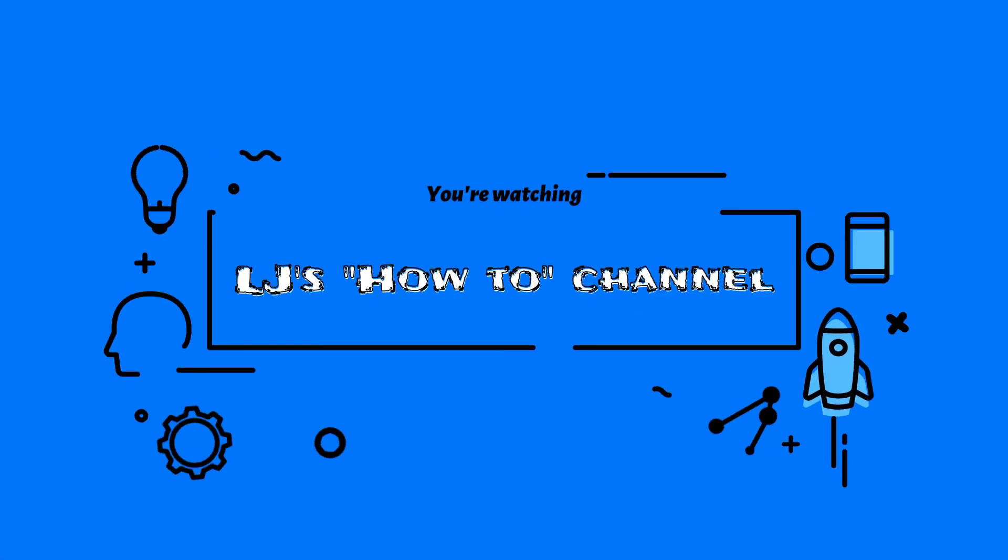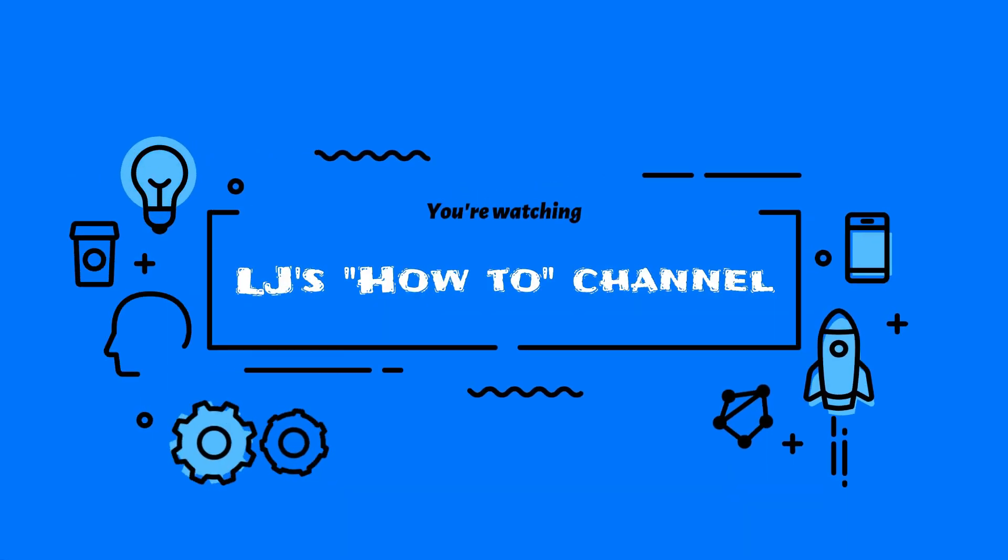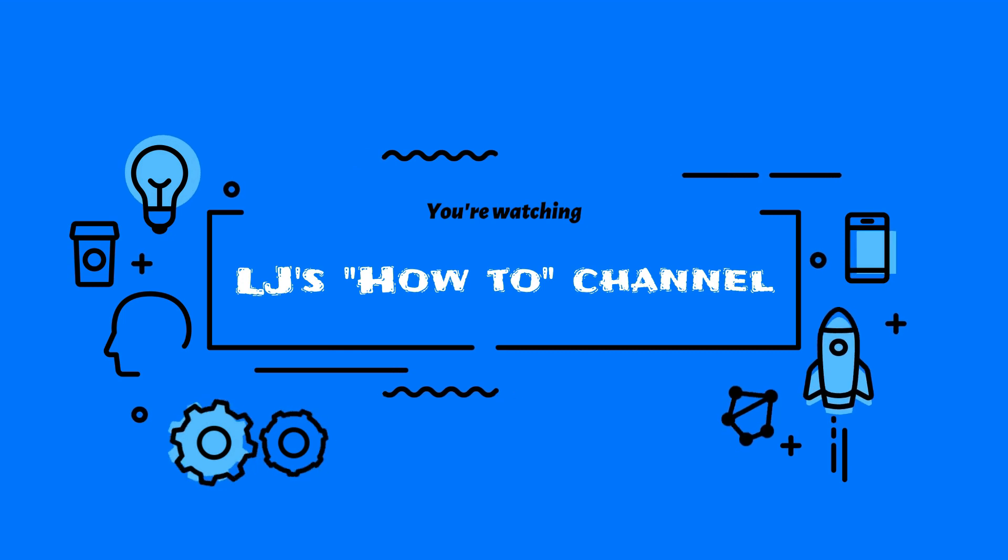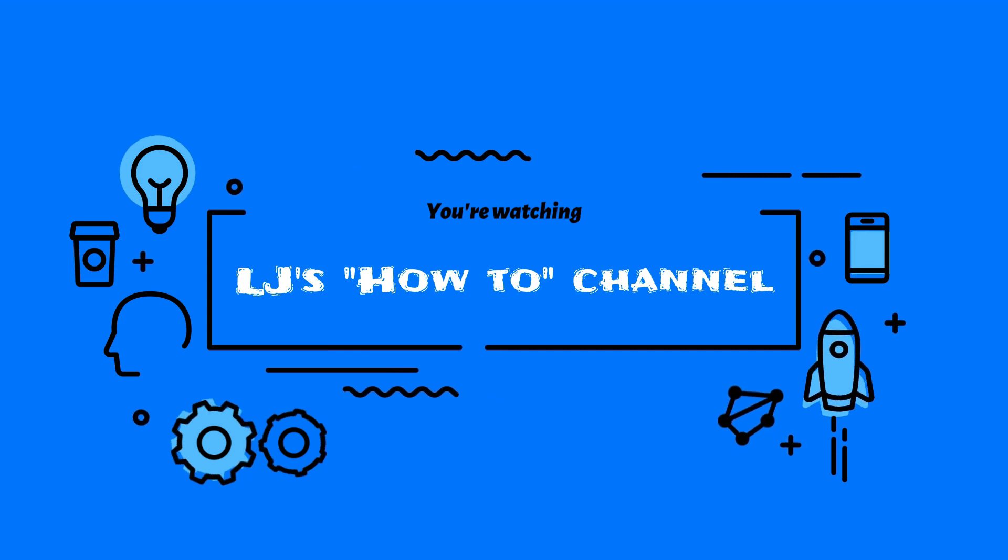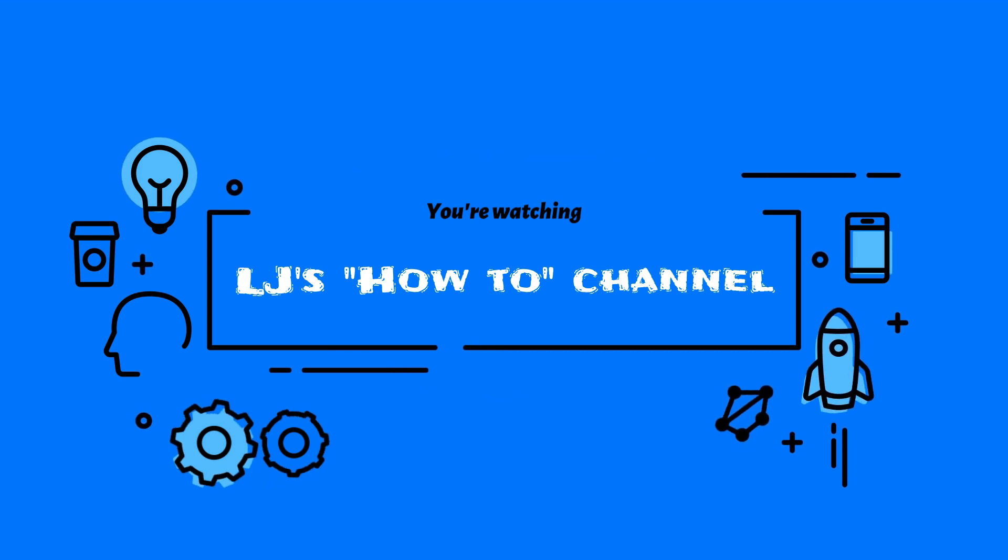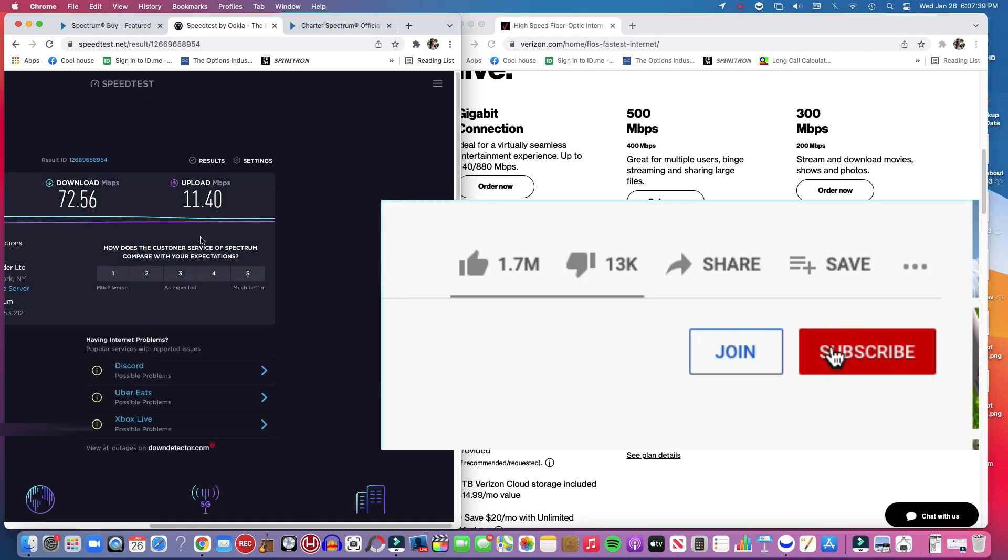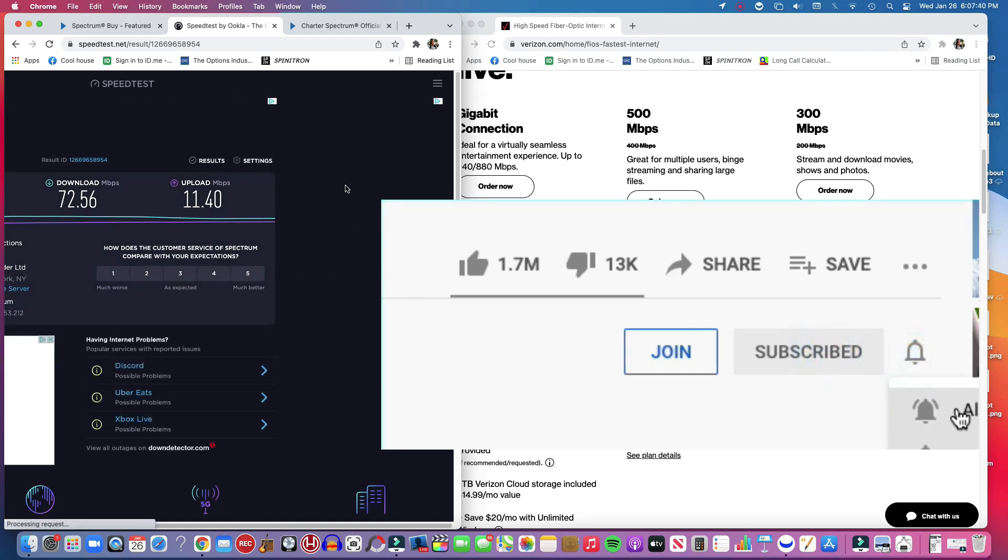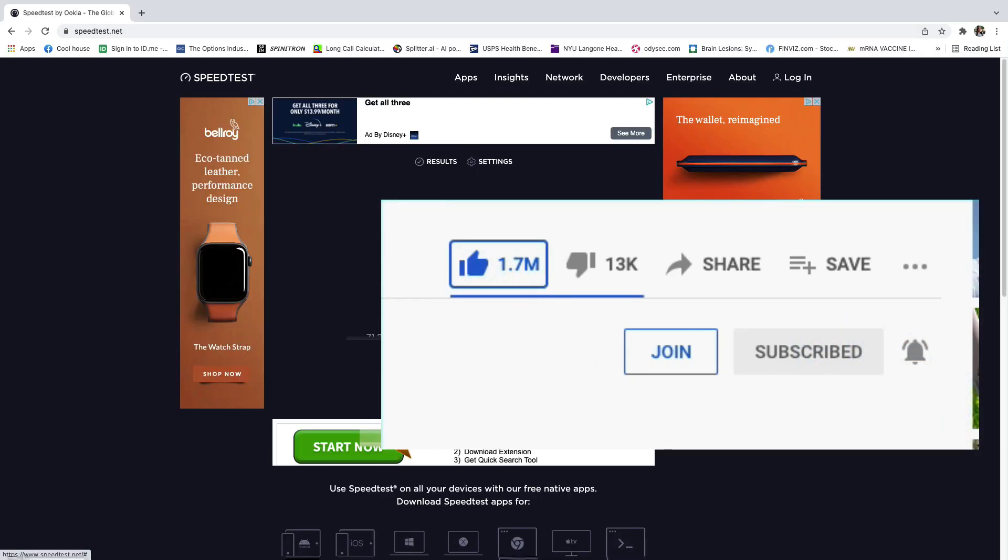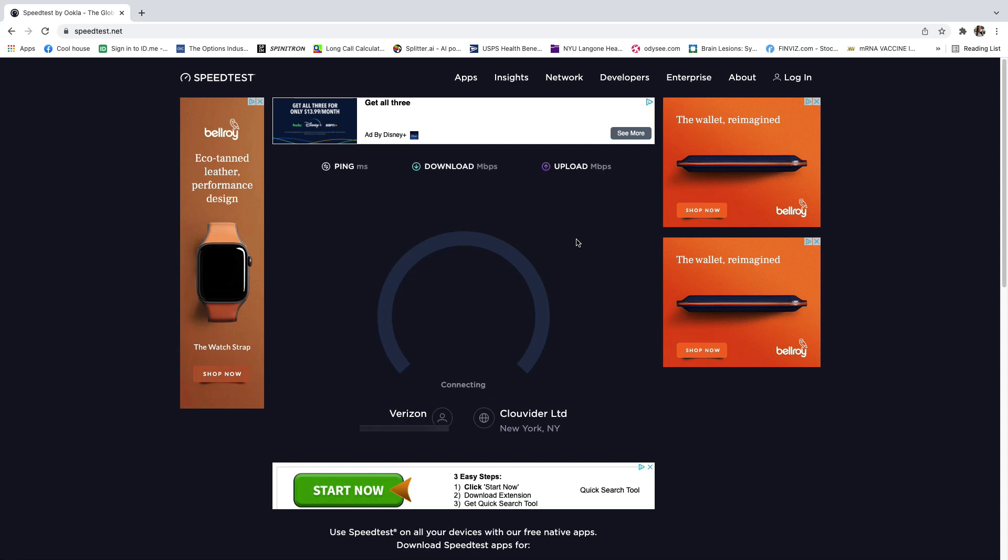Okay, so I went from this speed right here with Spectrum to what I'm showing you here. This is my original speed test with the WiFi, and you see the ping's pretty good.